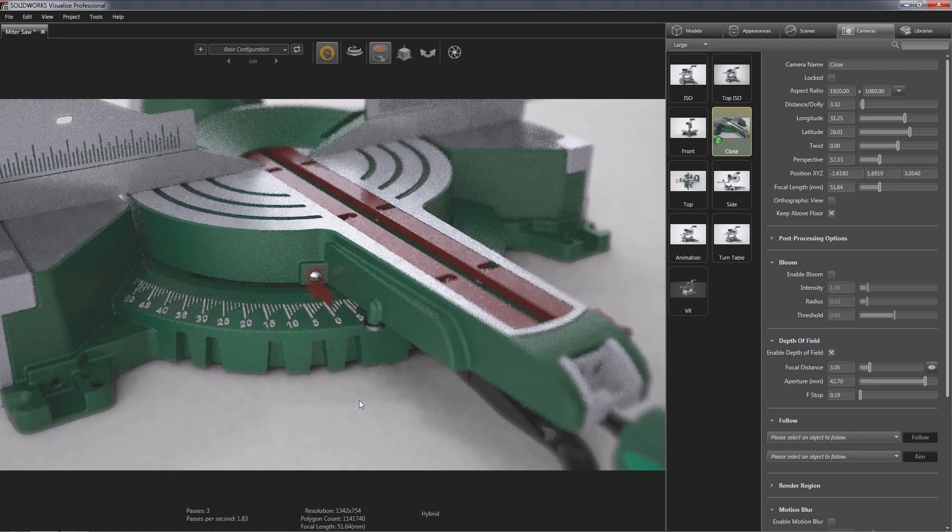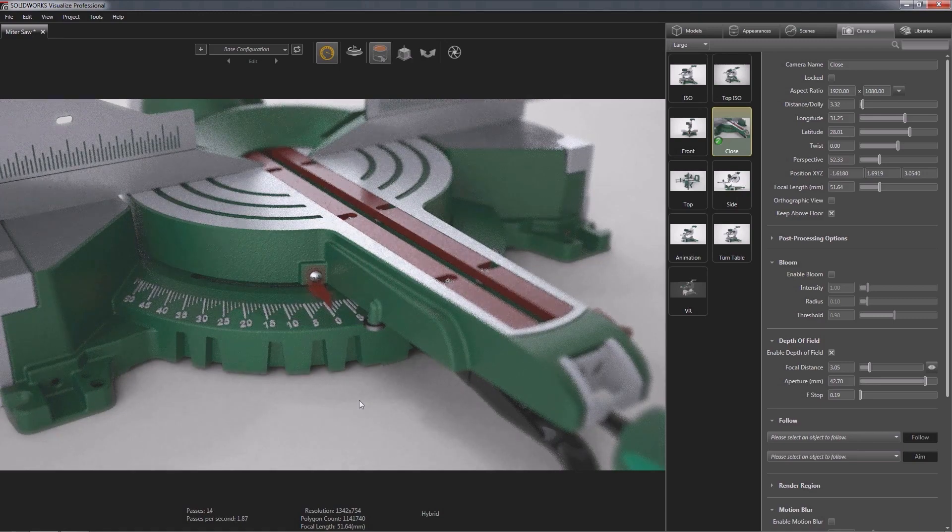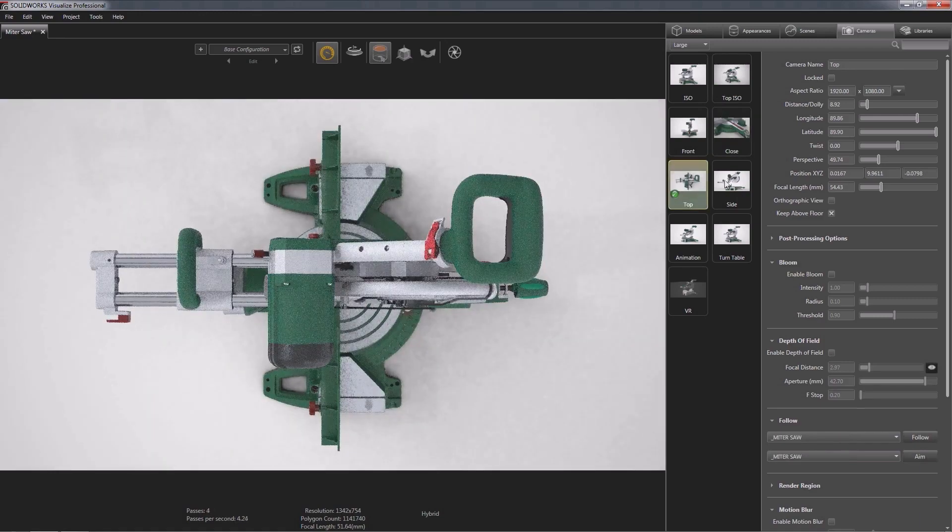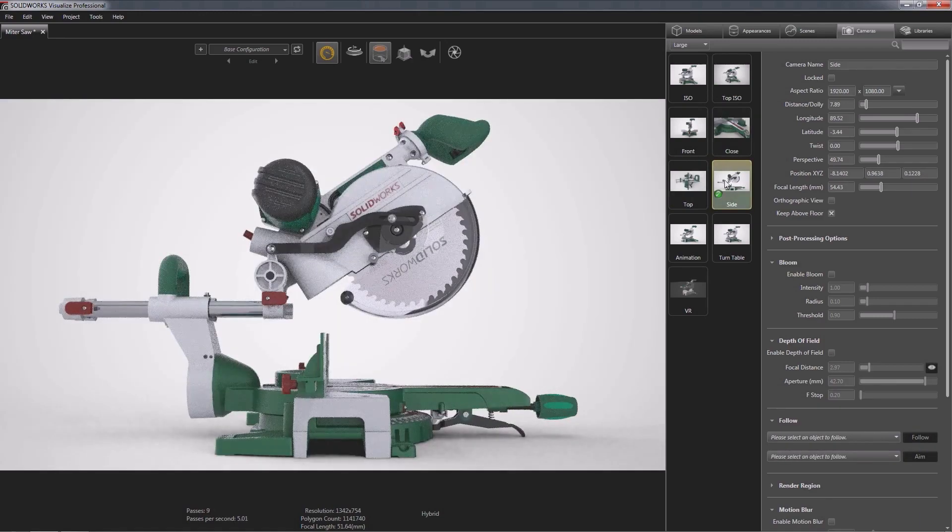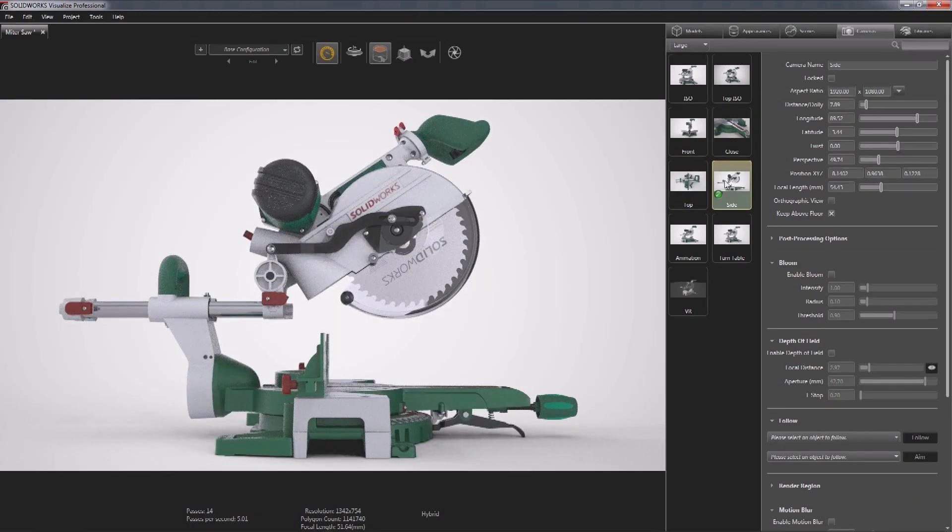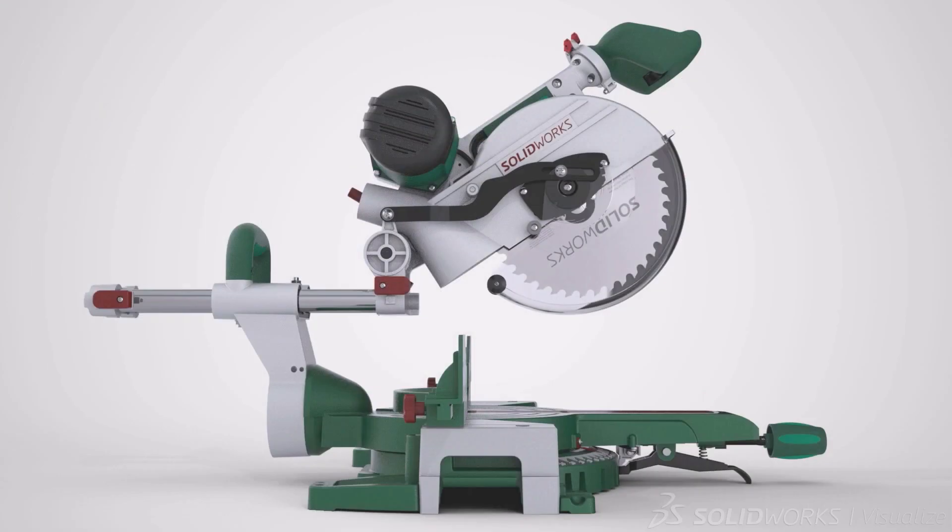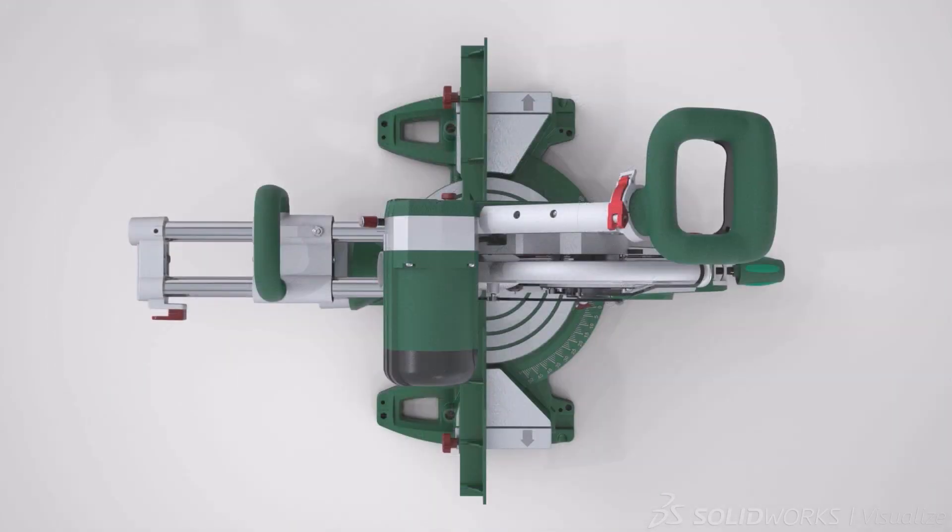SolidWorks visualize has the power to bring great design to life and compel your audience's attention all from the convenience of your CAD data.